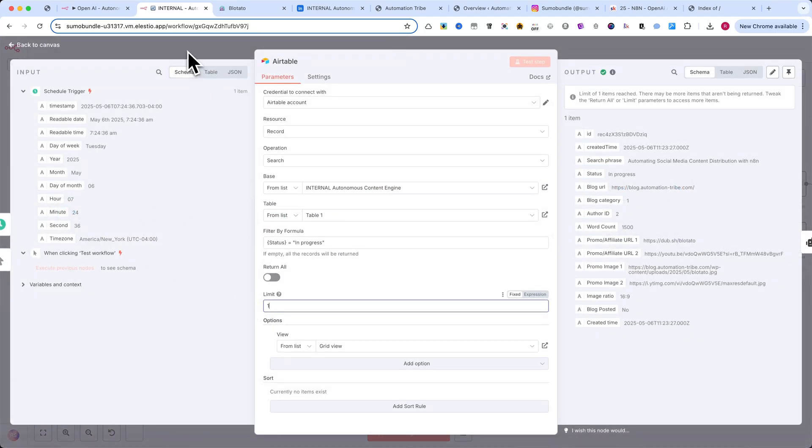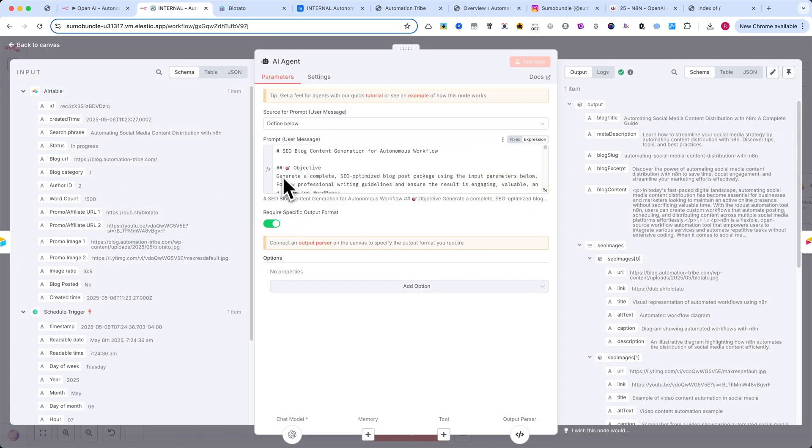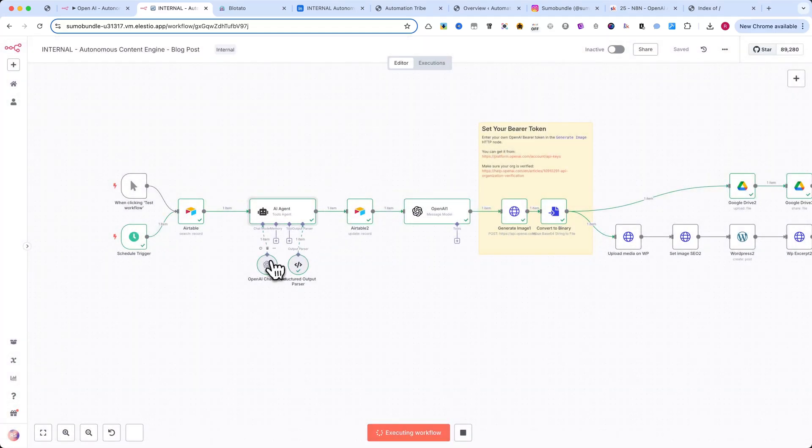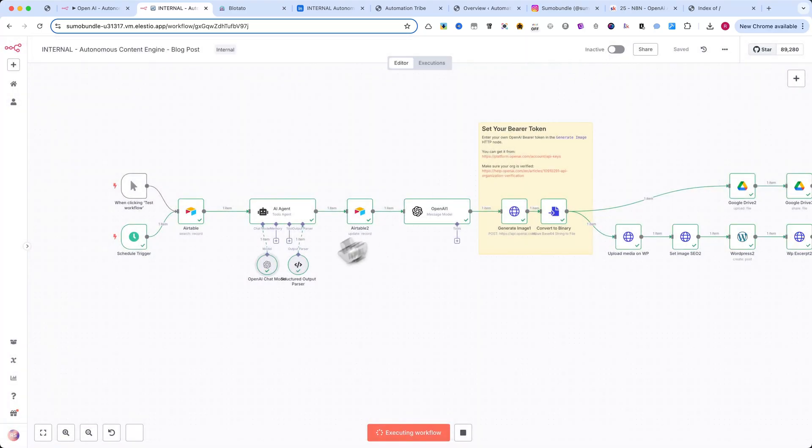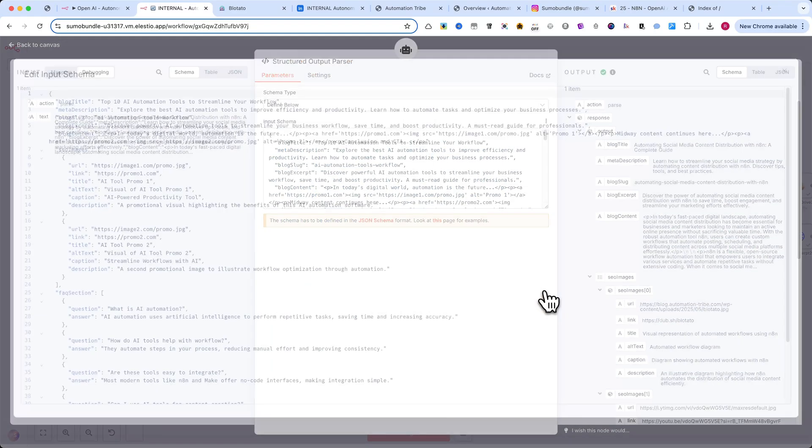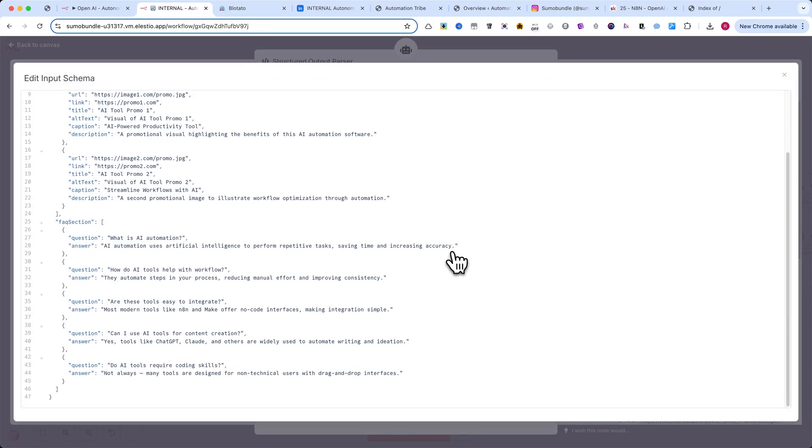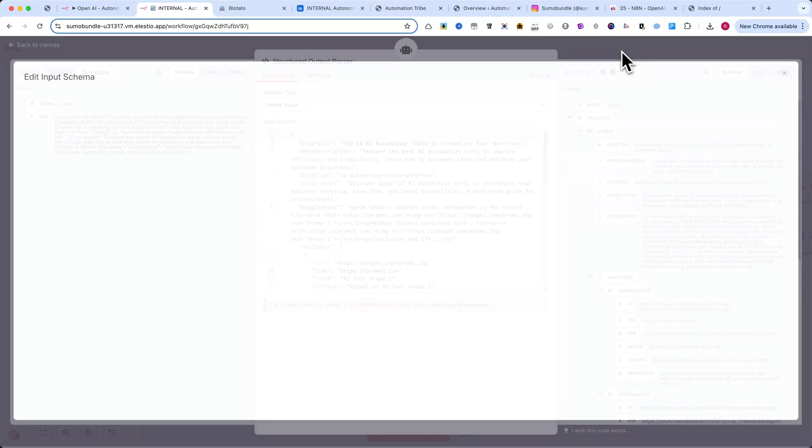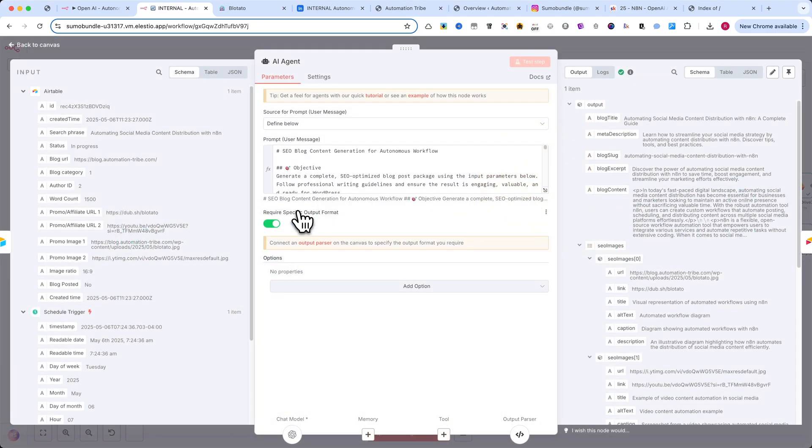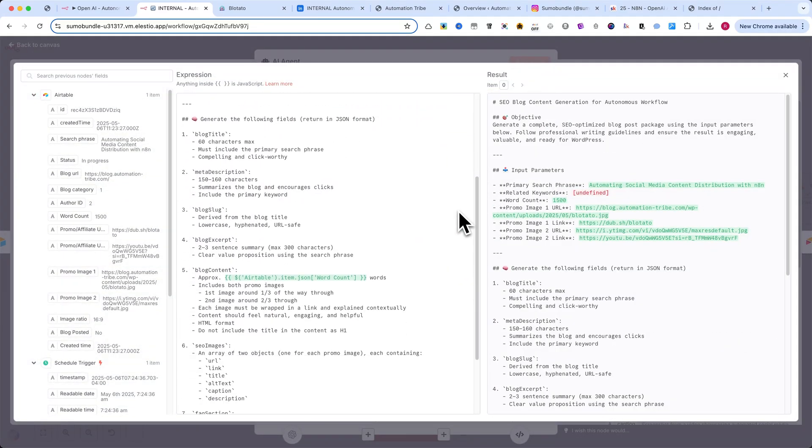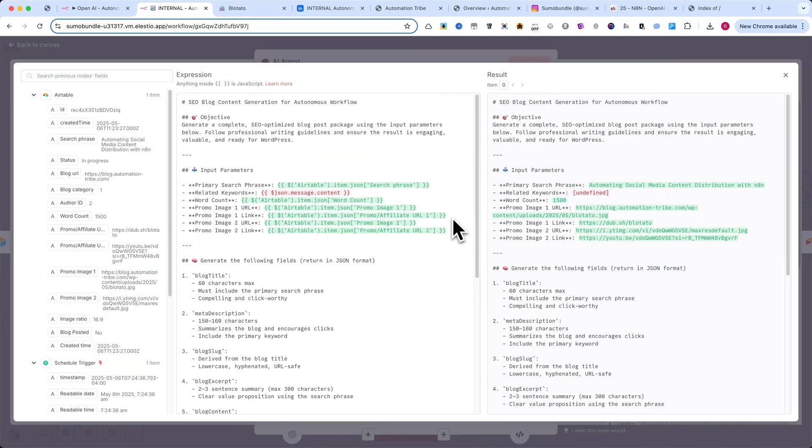Next is the AI agent node, one of the most powerful tools in N8N. I've connected it to OpenAI as the language model, and I'm using a structured output parser. This is critical. It ensures the AI gives us the data in a clean JSON format that we'll use later in the workflow. Please pause and copy the prompt from this section. If it's too technical, I've also posted the full prompt in the FreeSchool community and linked it in the video description.